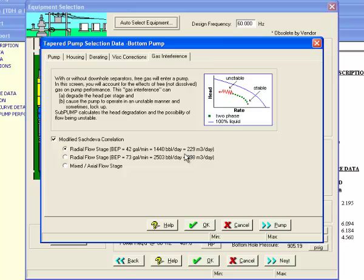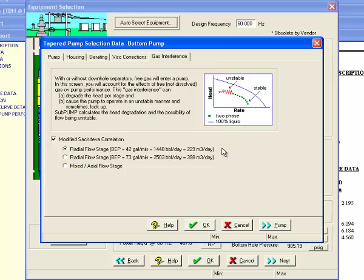In this screen, you can account for the free gas entering the pump, which can decrease the head per stage or lead to unstable pump operation, possibly even locking up the pump. Subpump has a proprietary calculation that tells the user how many stages are needed to compensate for the head loss, or if there is a chance of unstable operation or pump lockup. Without these additional pump stages, it would be impossible to optimize production.